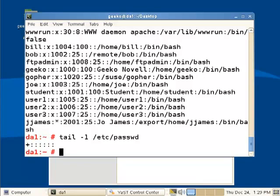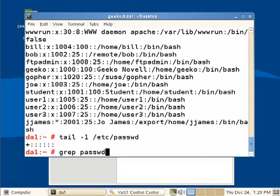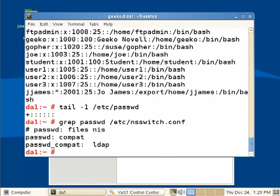And that's telling us to read stuff from NSS switch. So if I look, then let's grep for LDAP in the ETC NSS switch.conf. So it says for password, we use whatever is compatible. And for compatible, we're including LDAP.